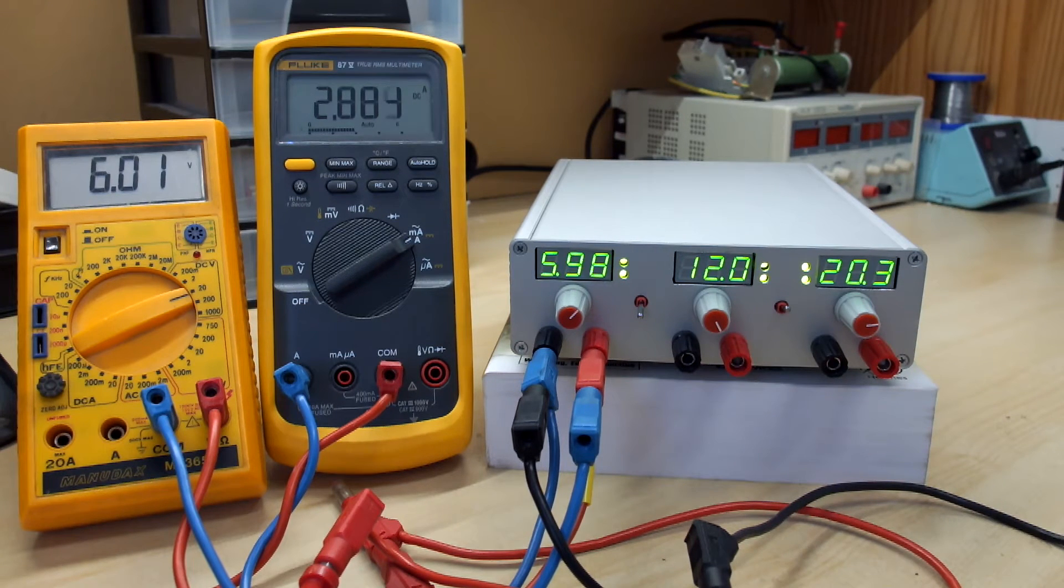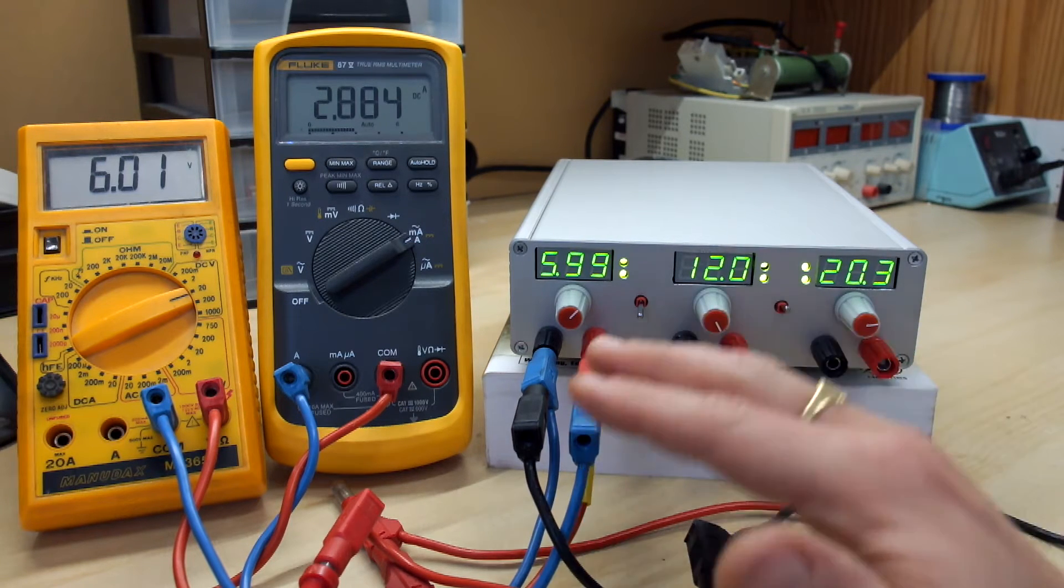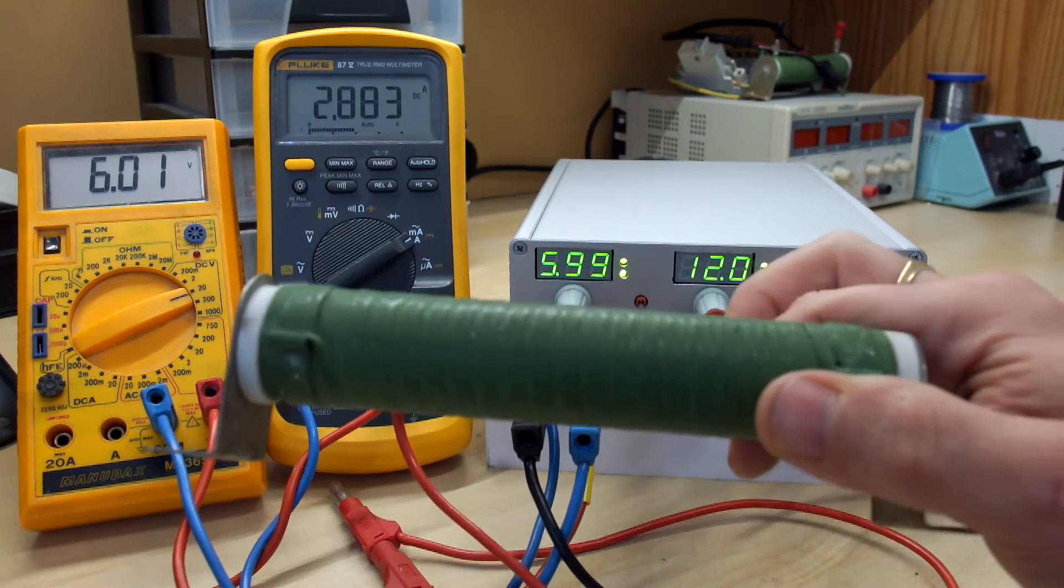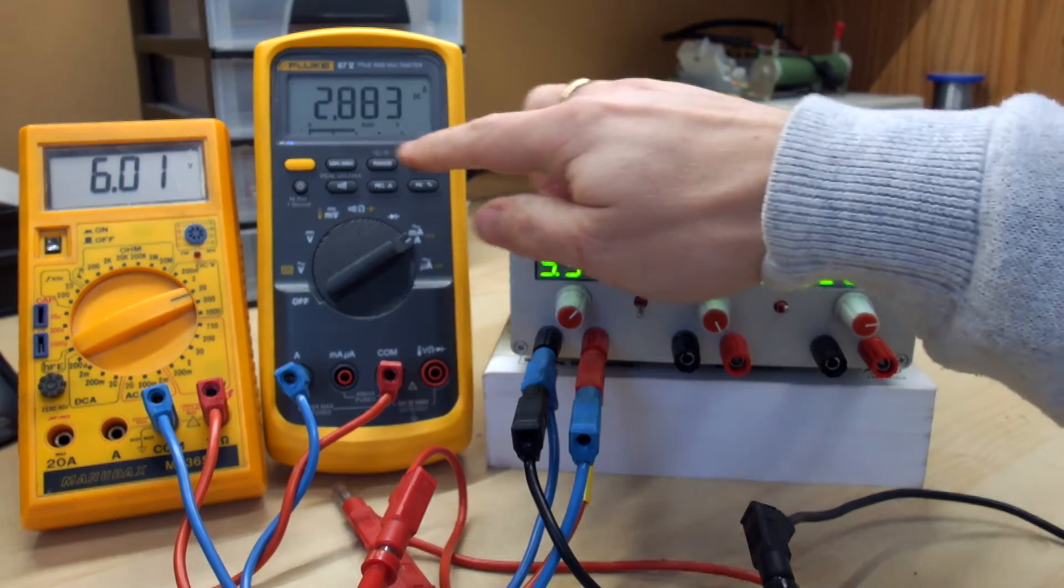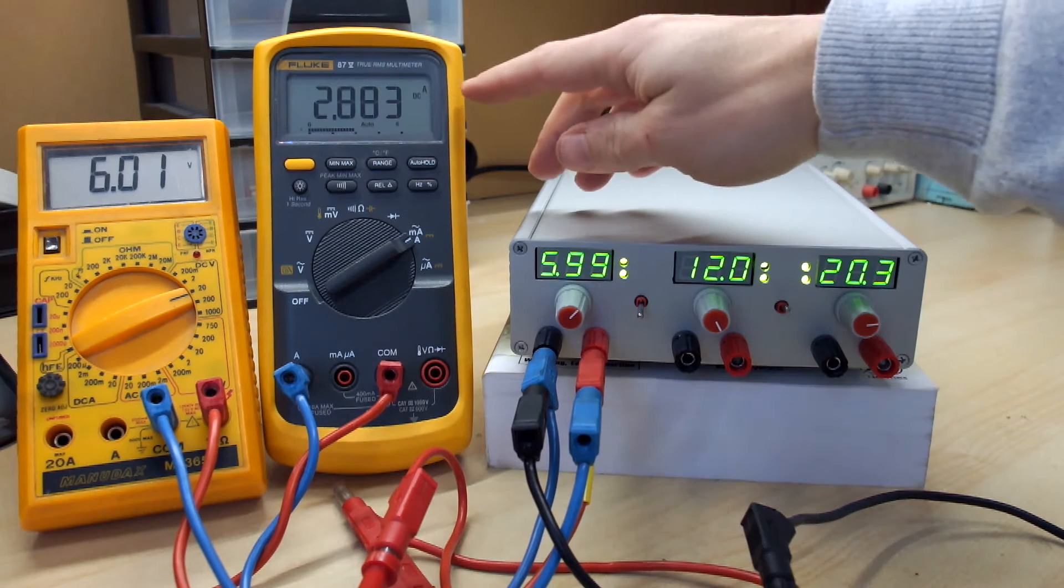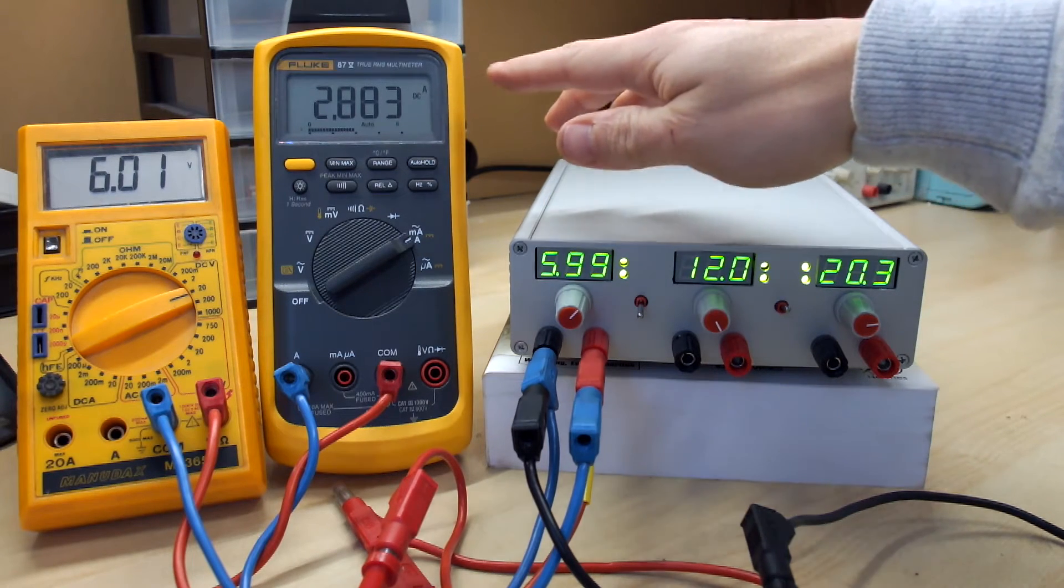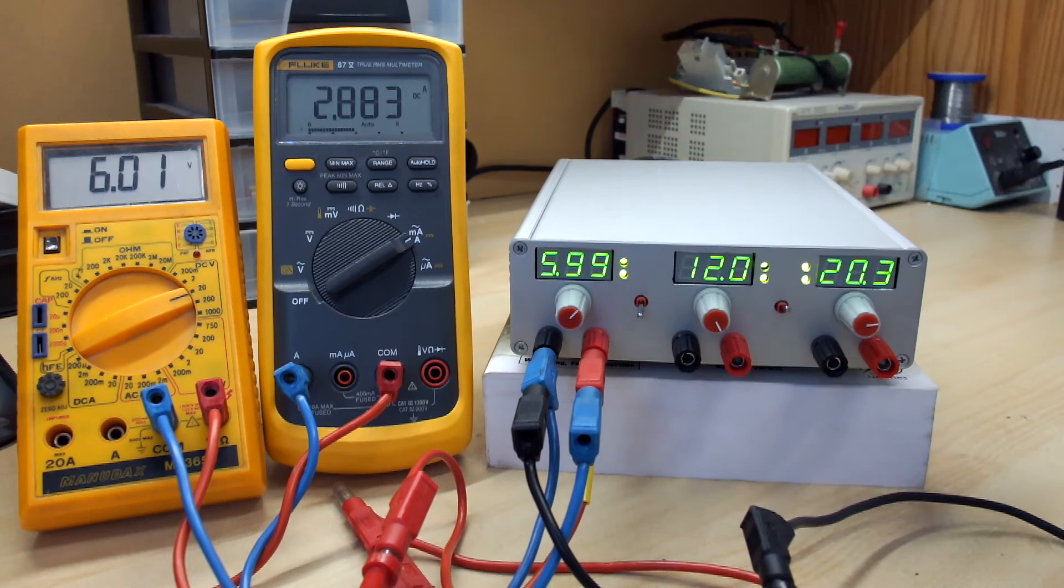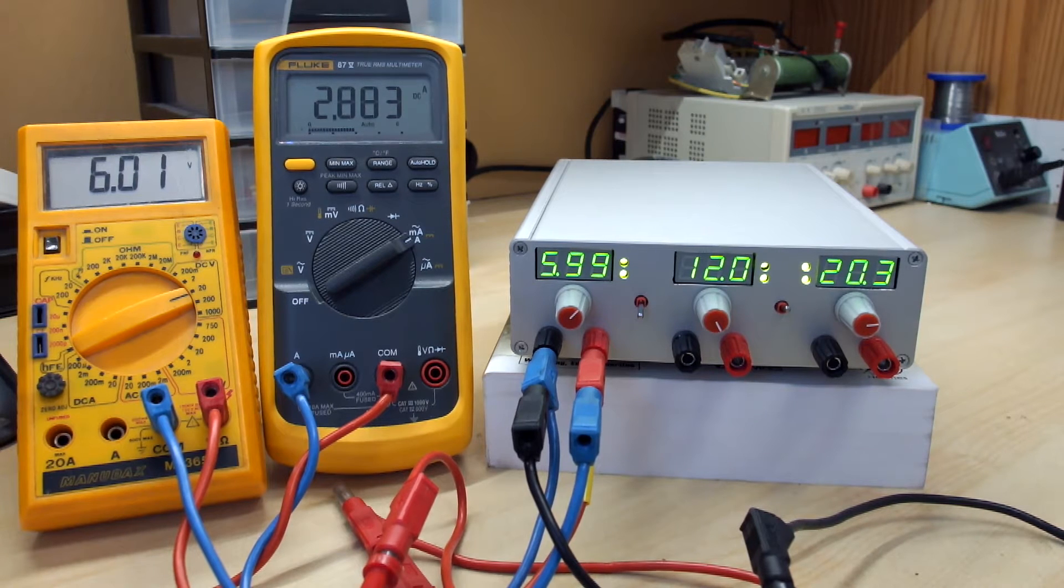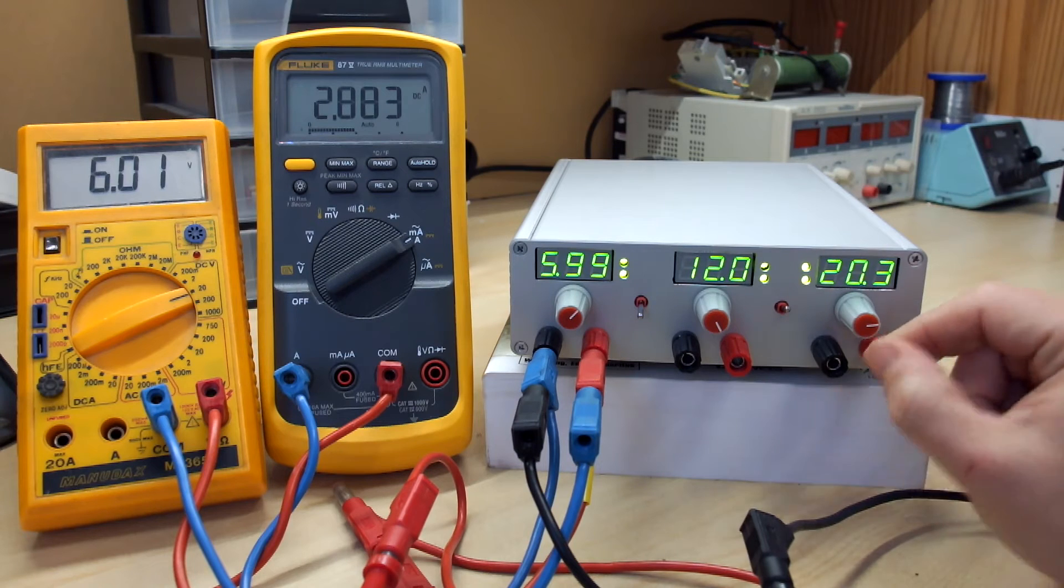And now you can see the first channel is set to 6V. And you have a load on this channel of 2 Ohm power resistor, 2 Ohm 100W. You can see here and here these two multimeters are connected in series and parallel. This one allows you to see the output current, nearly 3A, and the output voltage. You can see the voltage is the same, from a few millivolts. The second channel is set to 12V and the third to 20V, the maximum output voltage value.